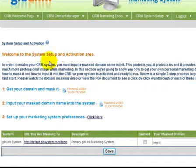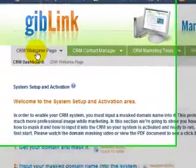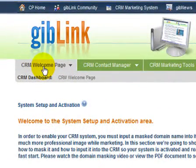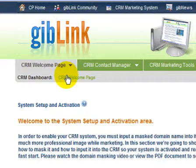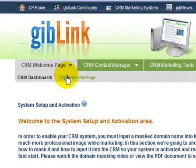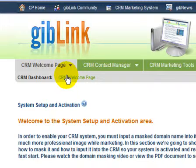All right, if you scroll up to the top navigation bar and place your mouse over the CRM welcome page bar like I've done here, you'll see that the CRM welcome page pops up in the sub-navigation area. If I were to click on that, it would actually take me back to the welcome page that we were just on. For the sake of this demo, we're going to move on to the next tab.